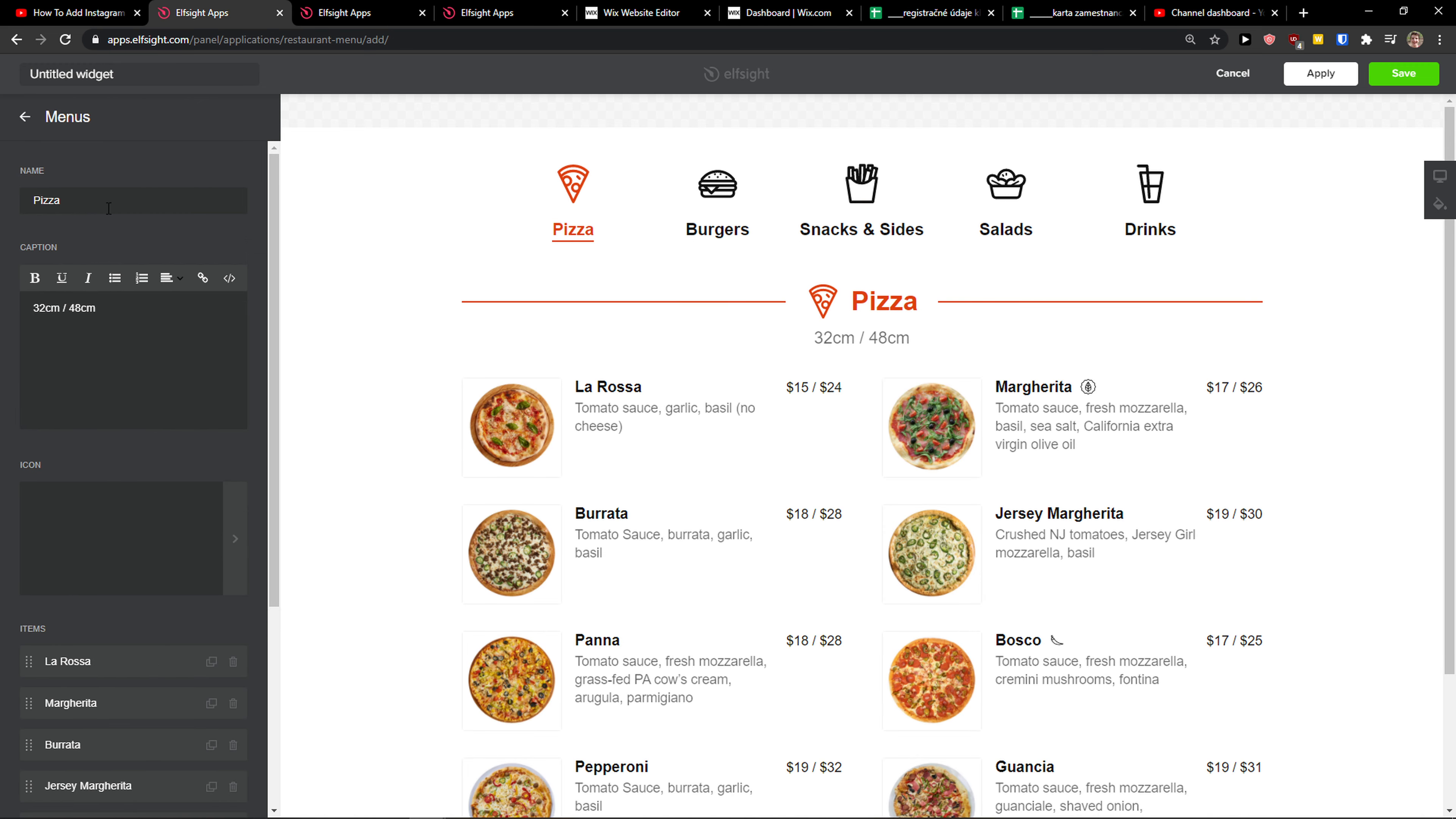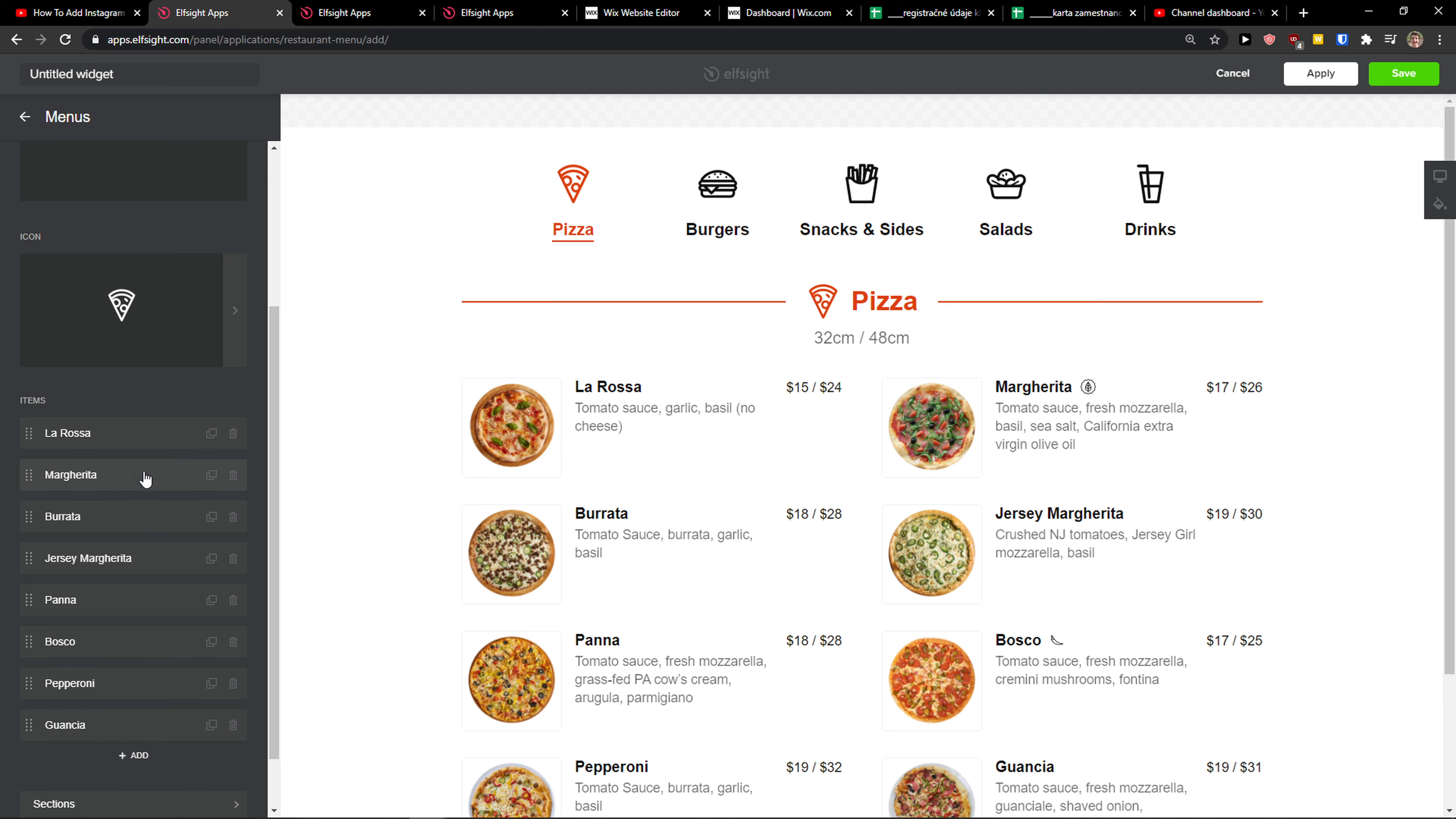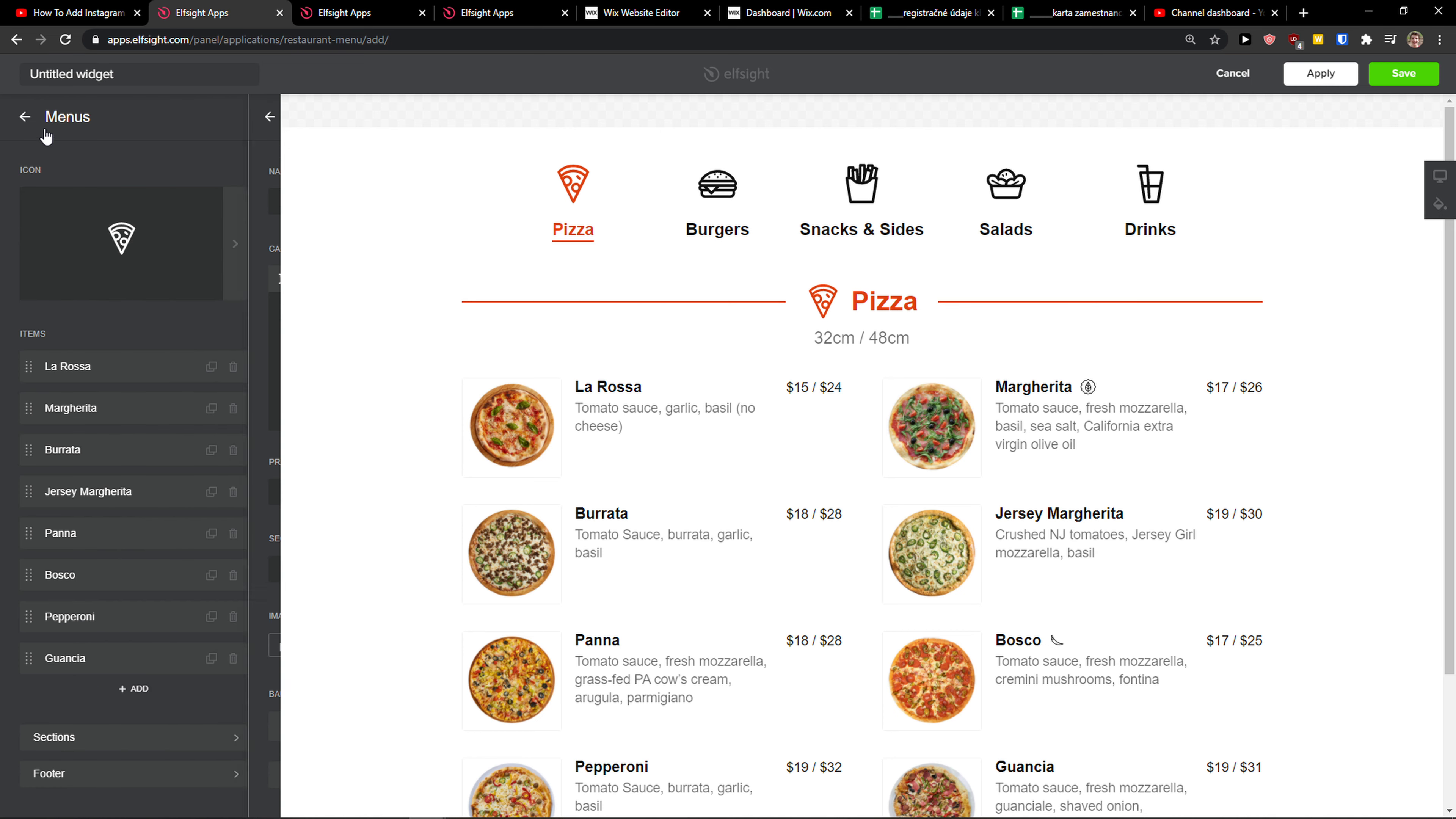So I click on pizza. I can change the caption, I can change the icon, I can change the name of the menu, and then I have items here. Then I can simply change the caption, change the prices, change the image, literally everything here, right?